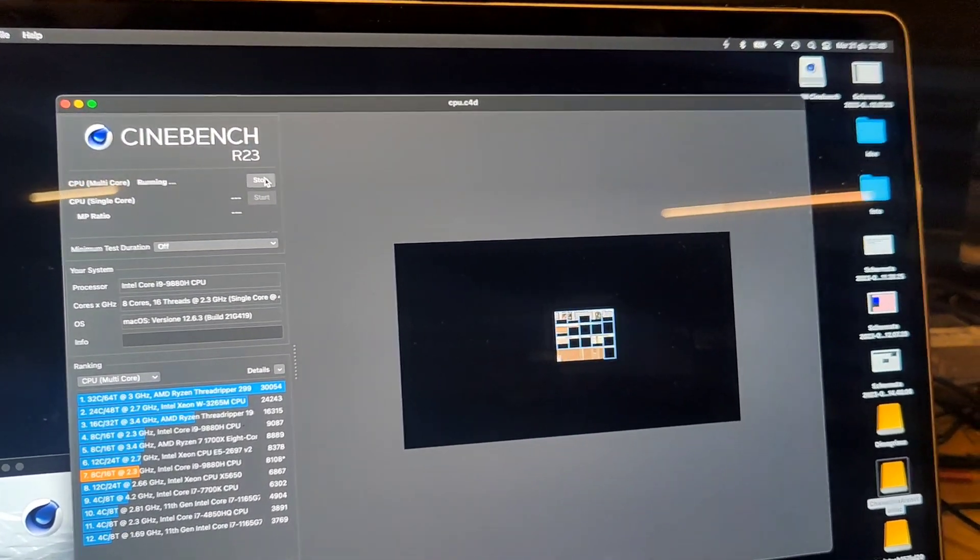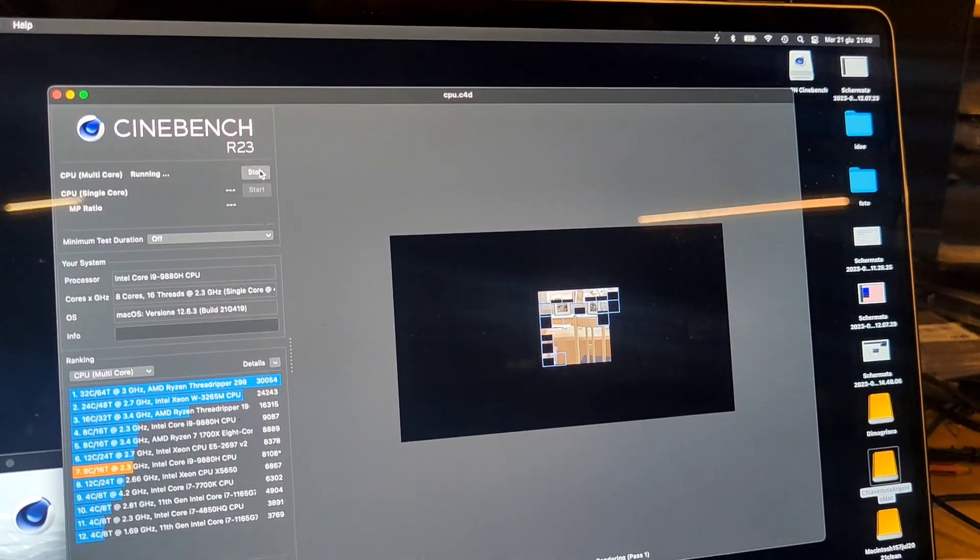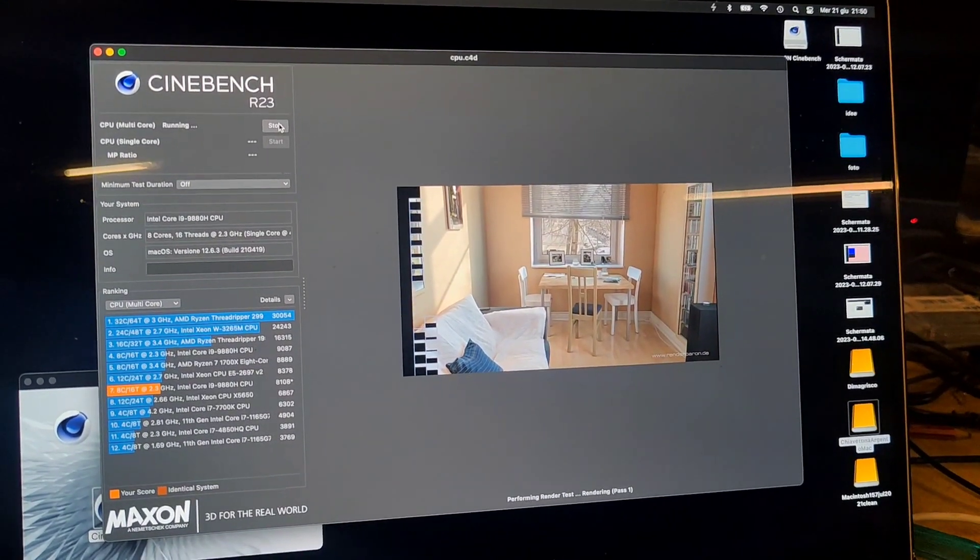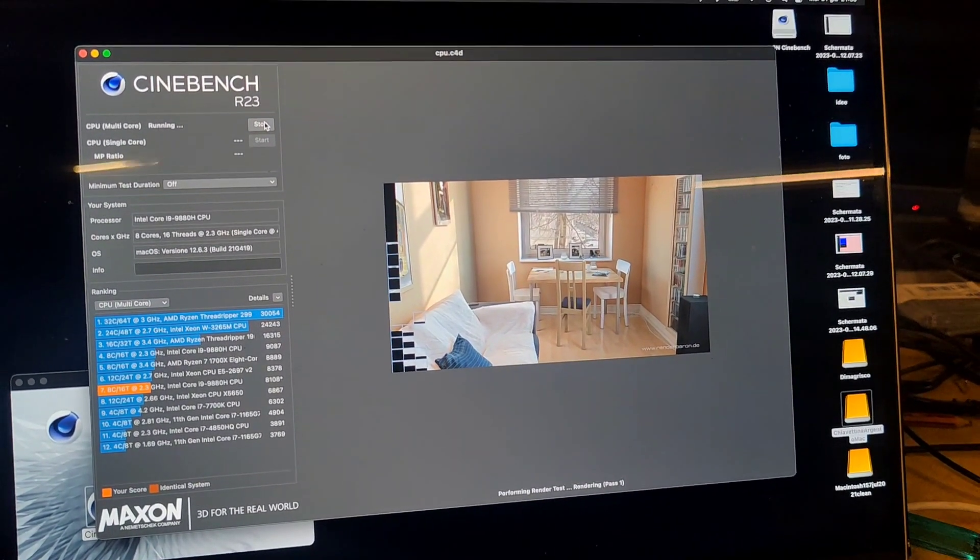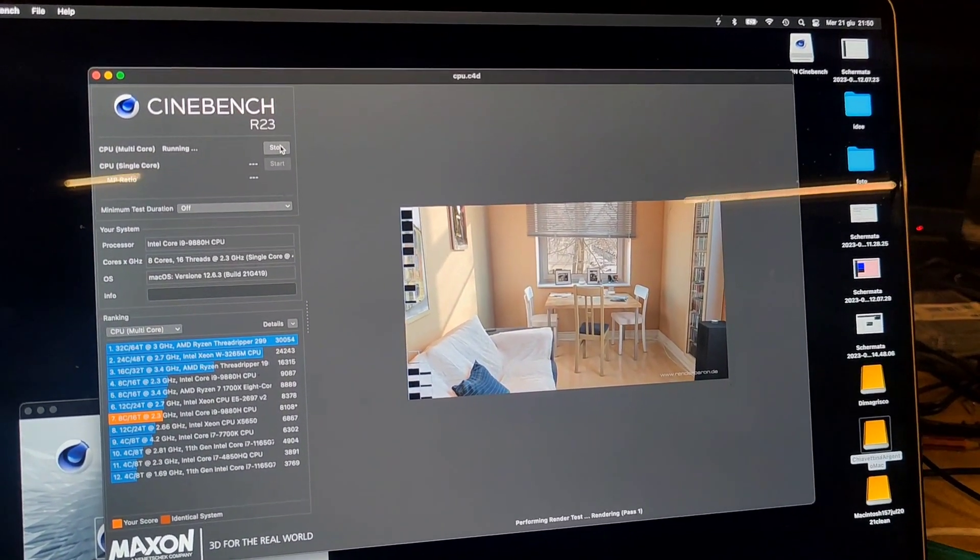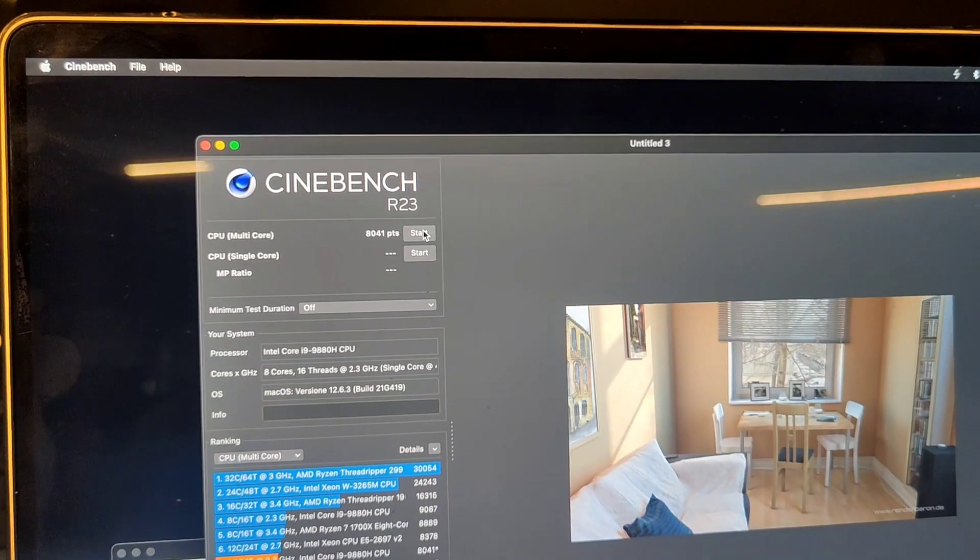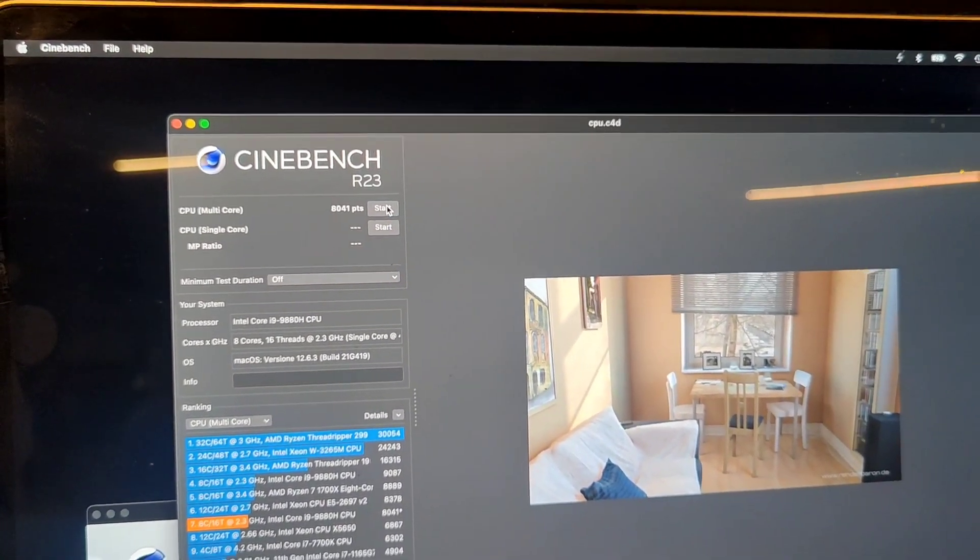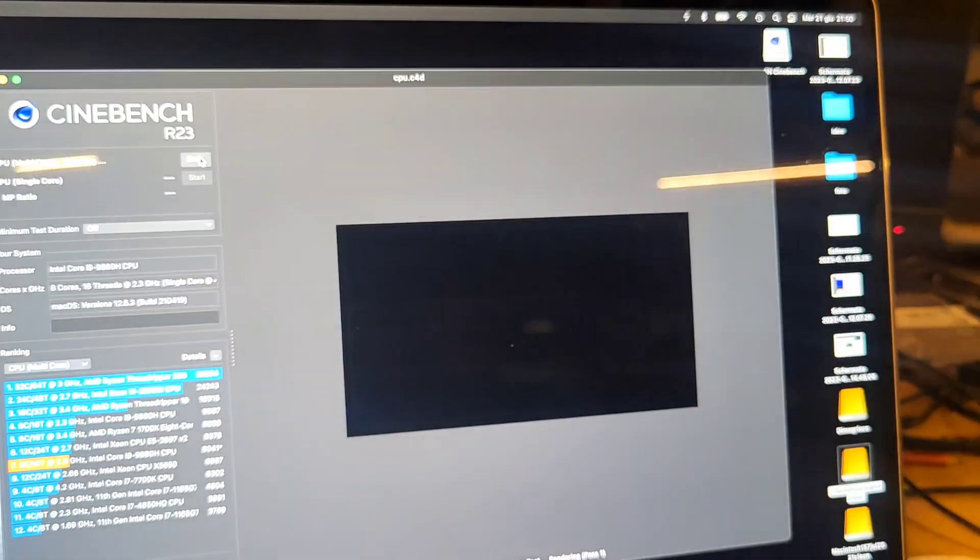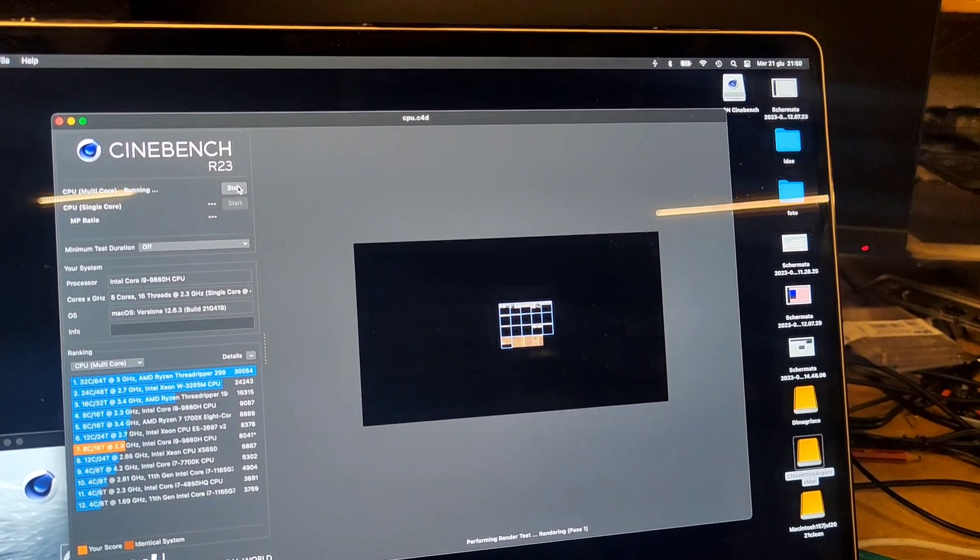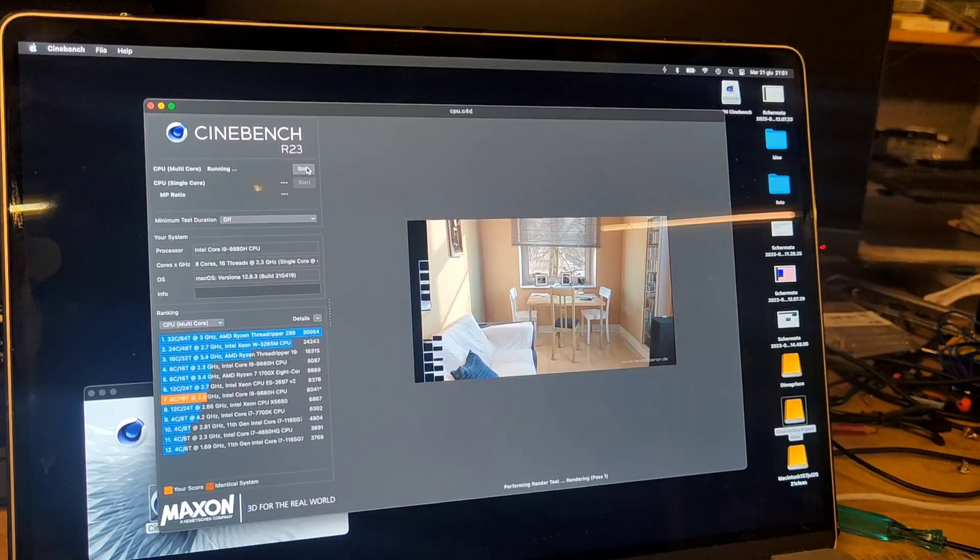Let's see the end of the second run. Previously we reached six thousand. We're still eight thousand. Yeah, that's good. And now let's do the third one, which previously scored five thousand.